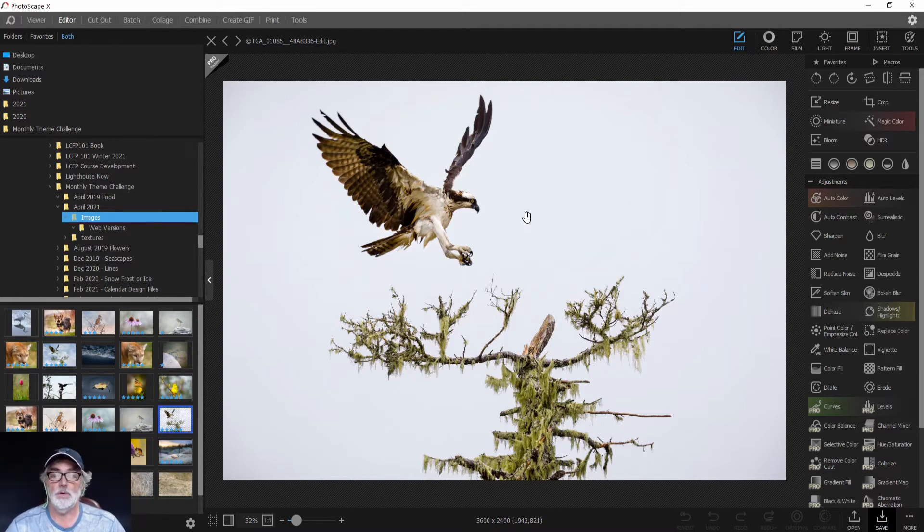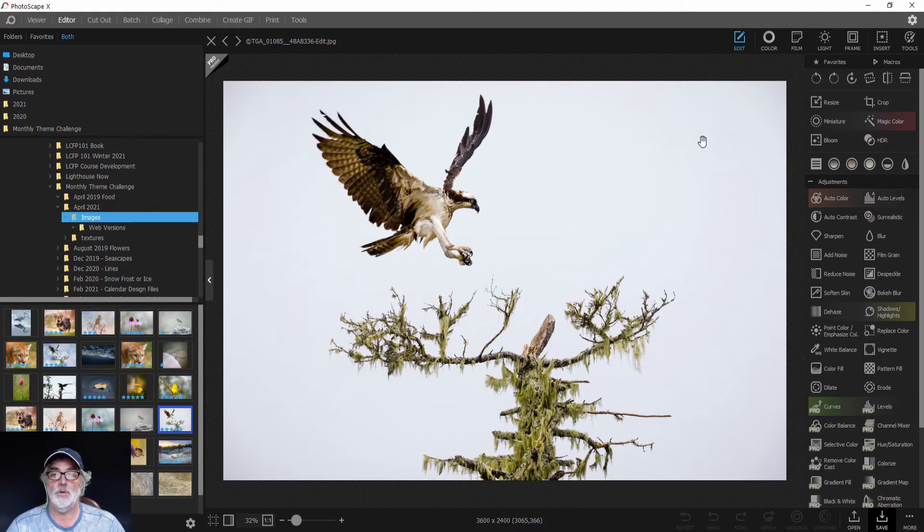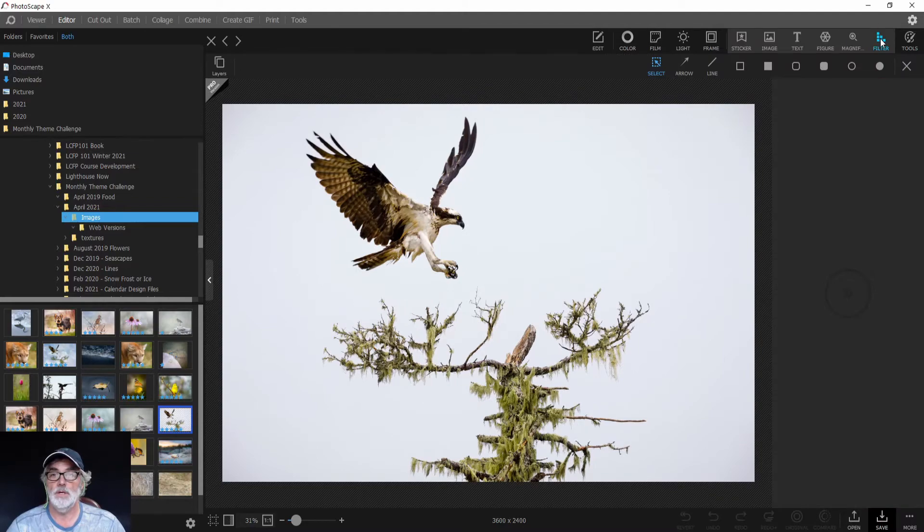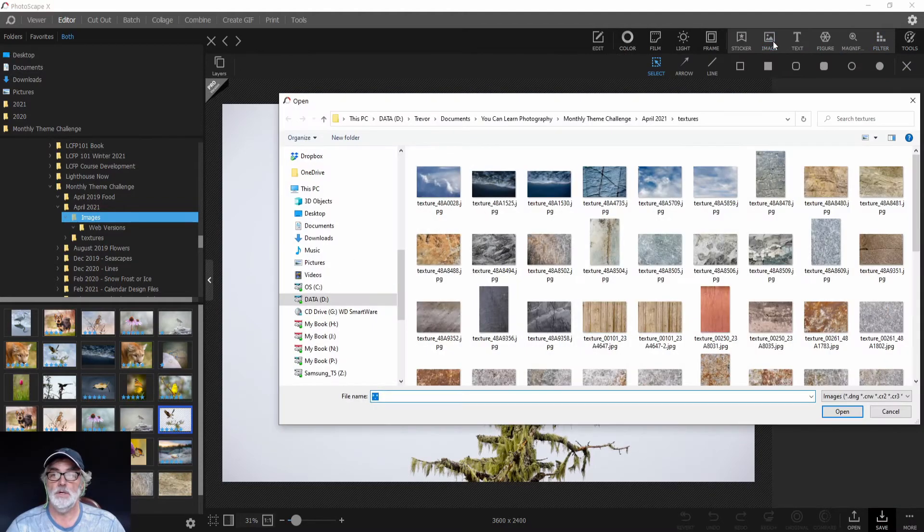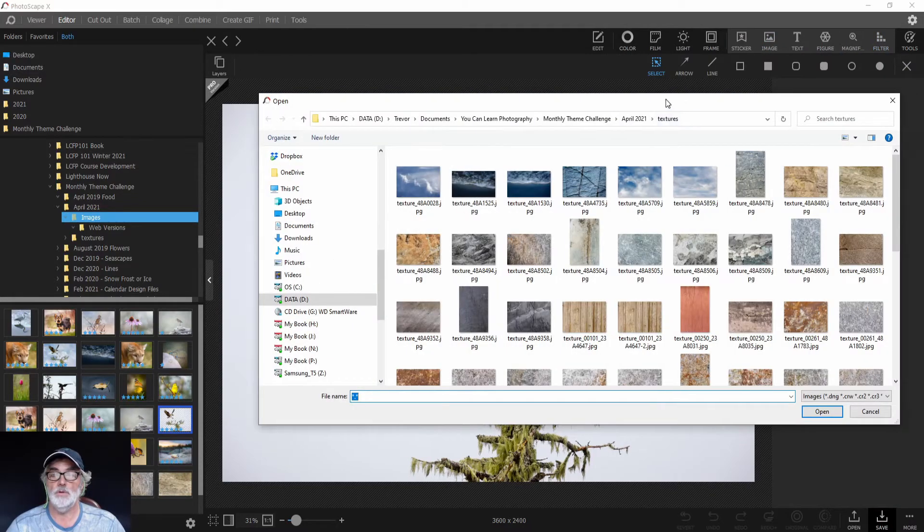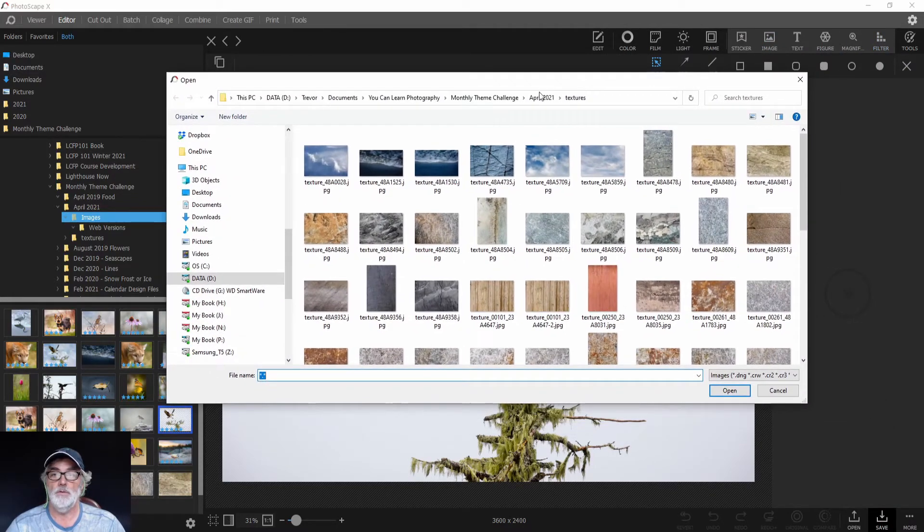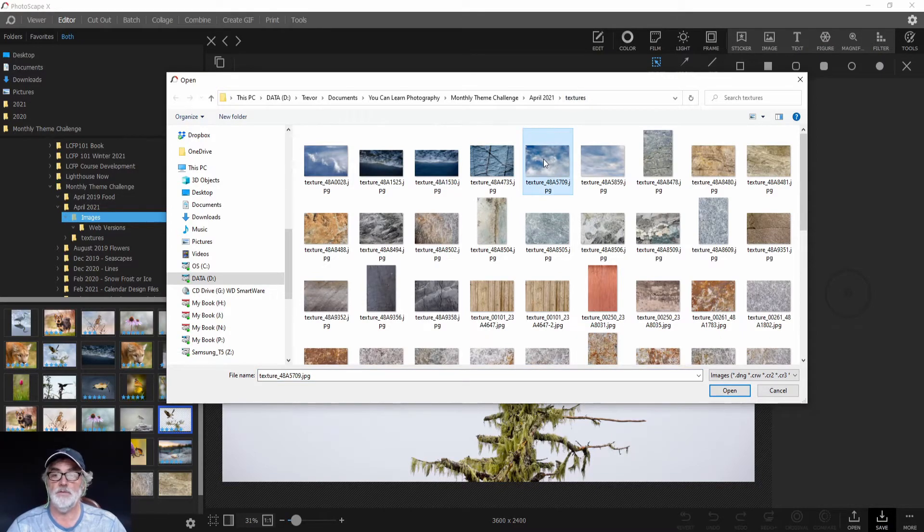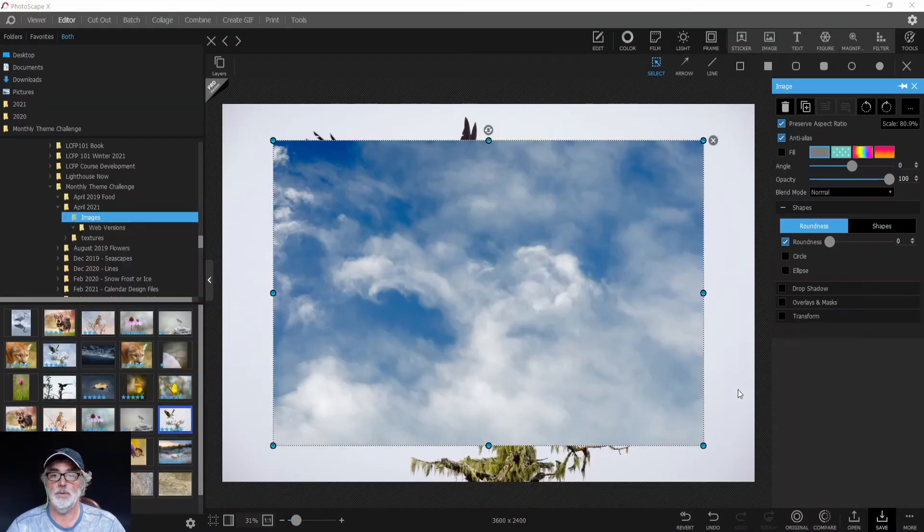Now we're going to put a texture over this image. We'll click Insert, then Image, and navigate to our textures folder. Here we'll pick our cloud texture, Image 5709, and click Open.